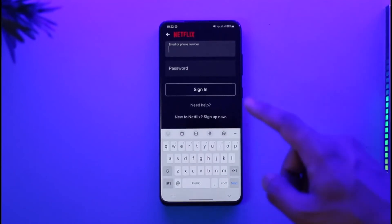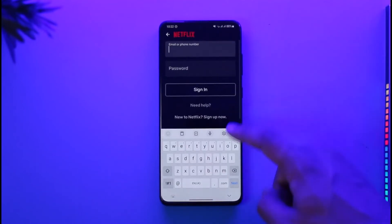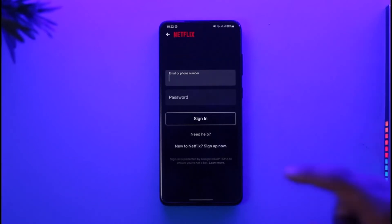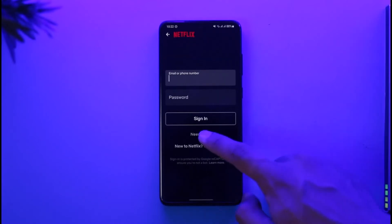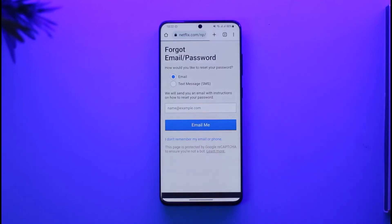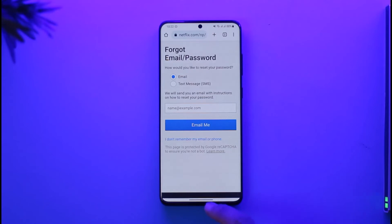Now you can simply go ahead and enter the email or phone number as well as the password of your Netflix account. In case you've forgotten your password, you can just select the option called Need Help, as you can find it here. Then it will take you to the page where you can simply reset your password.